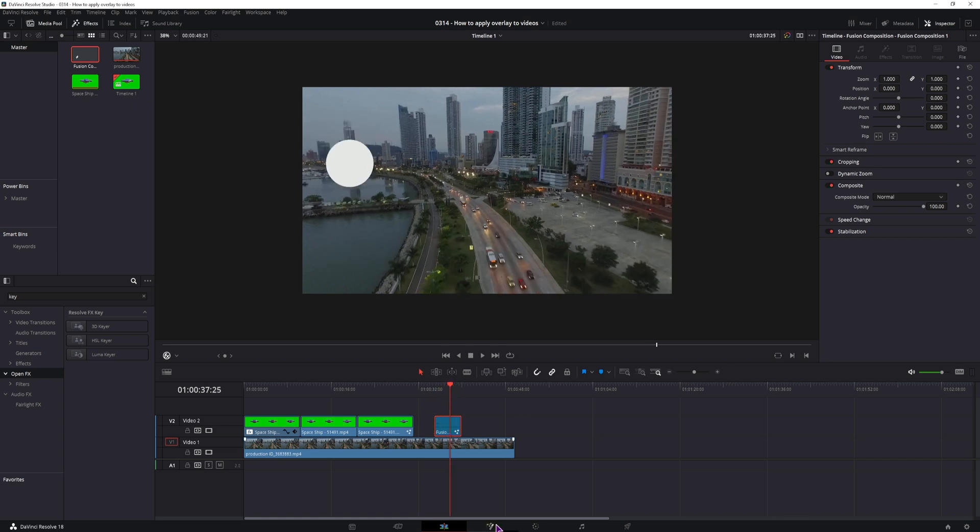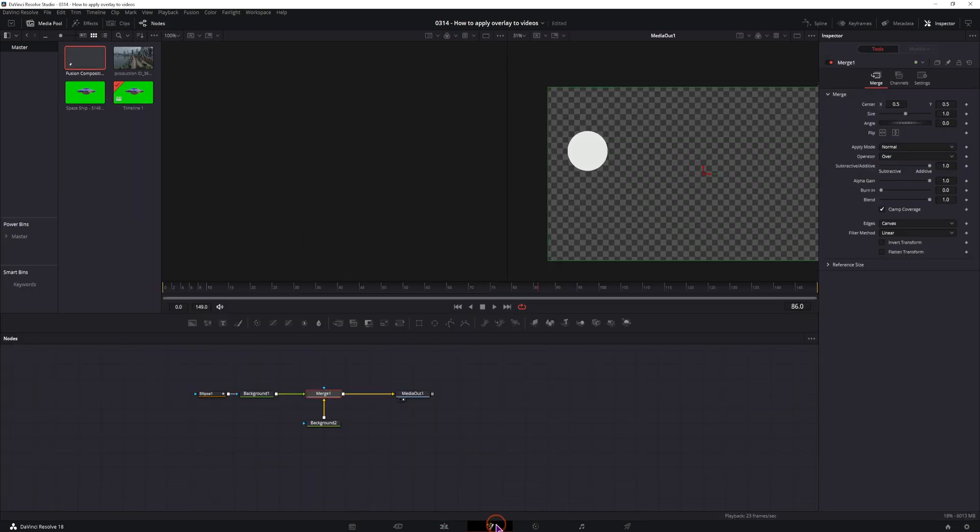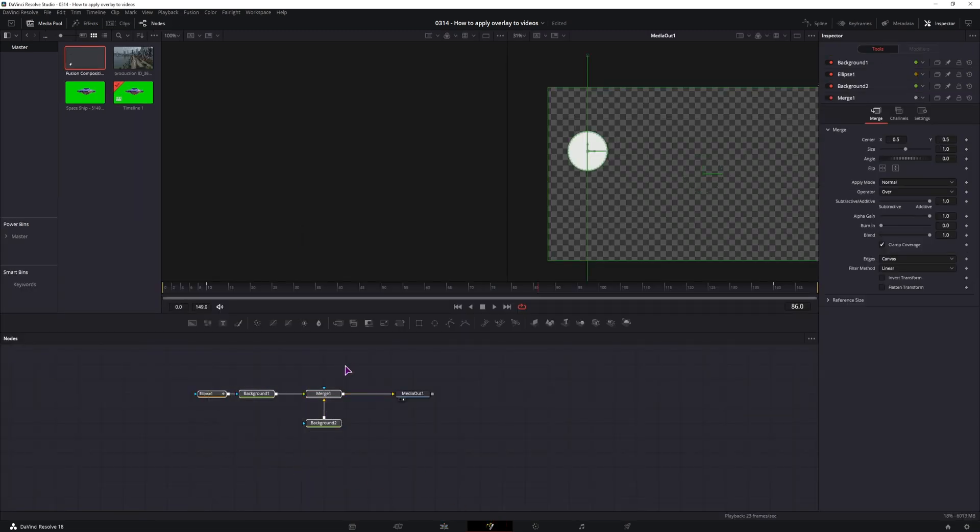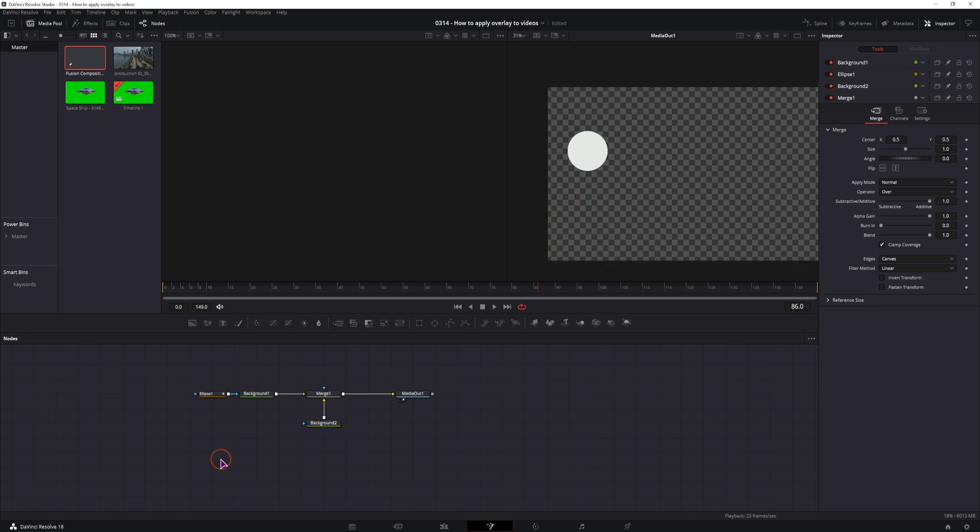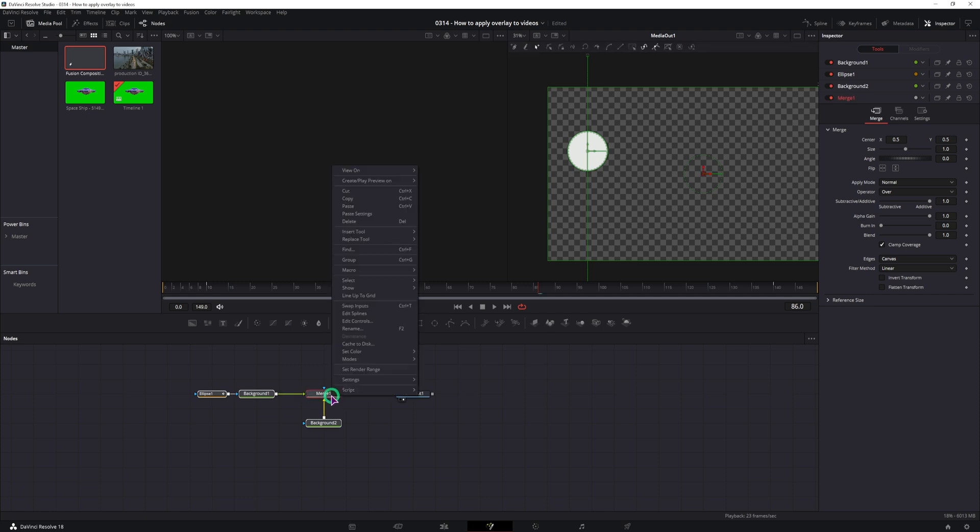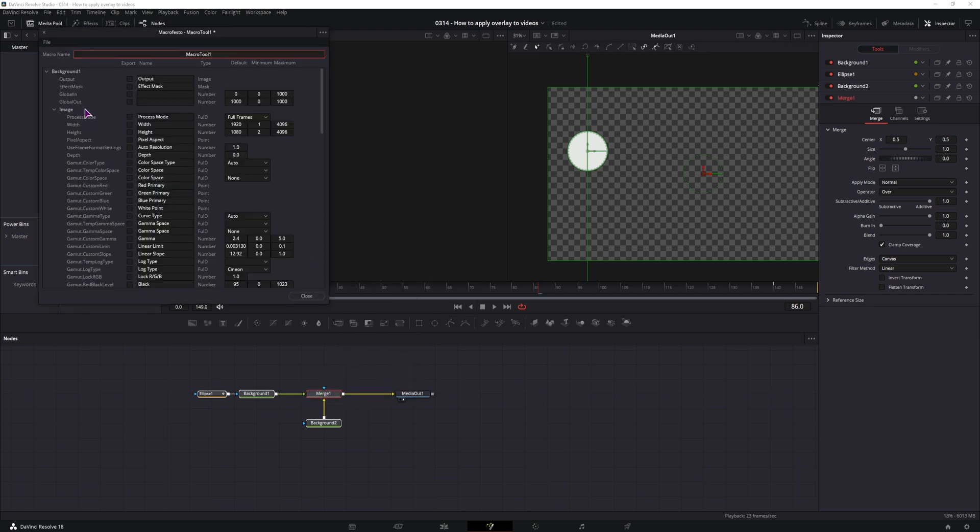Now if you want to save this fusion composition that you've spent a lot of time on, you can make a macro out of this. I do have a video on how to make macros, but because each one is unique, I can't say which options you have to enable or disable, that is up to you to decide. But what you do have to do is select all of the nodes except the media out, right click, macro, make one.